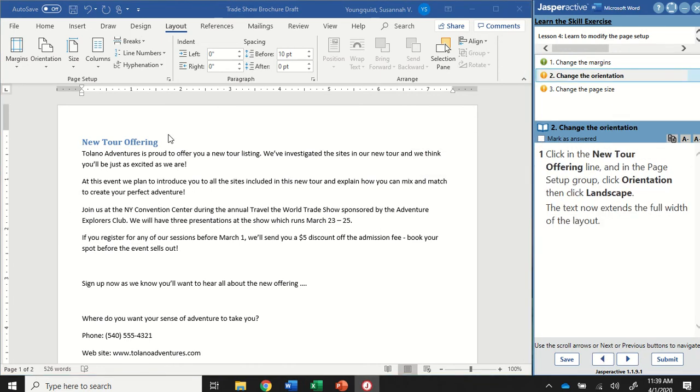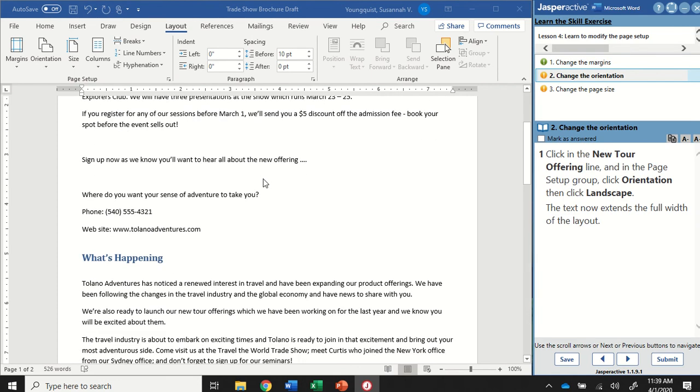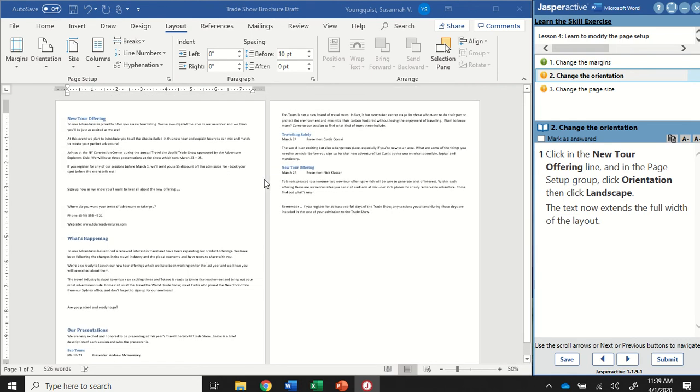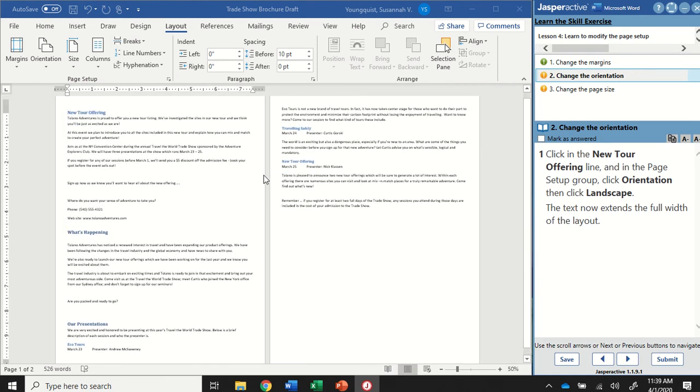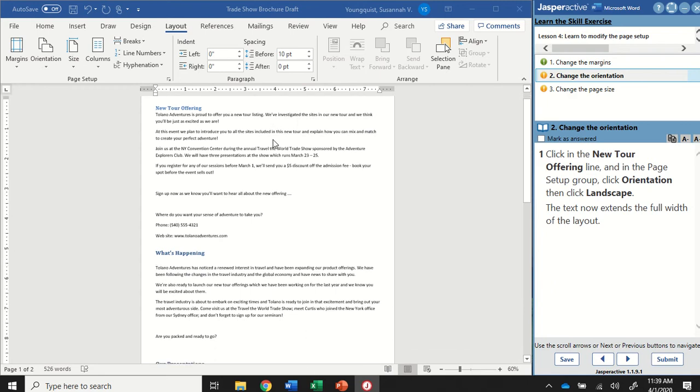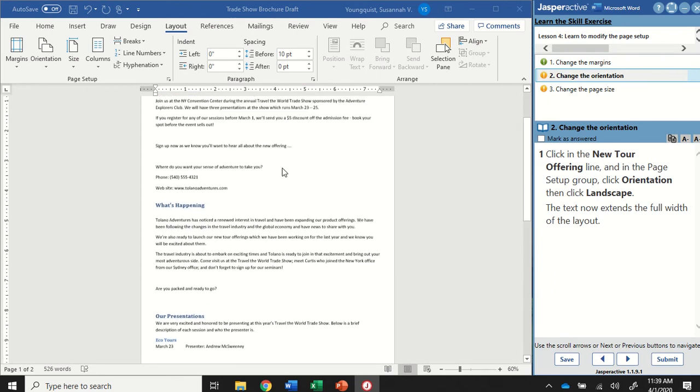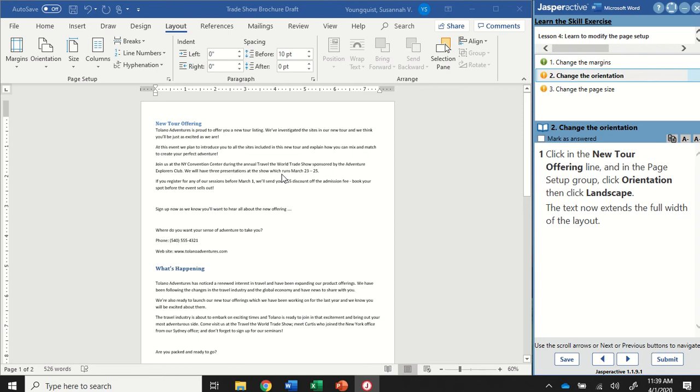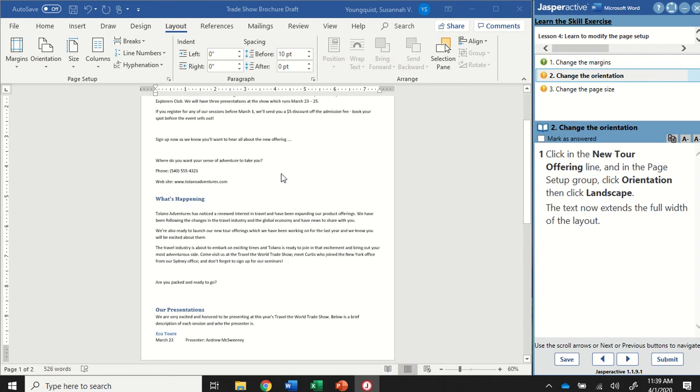For this one we're going to change the orientation. So the orientation is how your page looks. Your standard orientation is going to be portrait. That means it's going to be longer from top to bottom and shorter side to side. I tend to think of this like when you take a picture of a person, like a portrait of a person. Usually it's going to be taller up and down and then skinnier side to side.